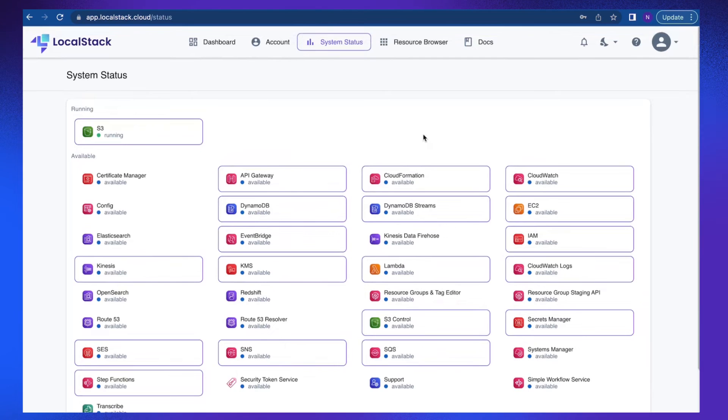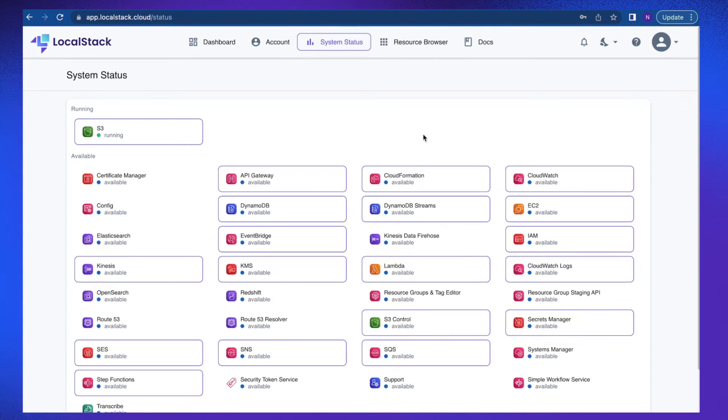That's all about LocalStack resource browser and system status. LocalStack web app also provides CI analytics, stack insights, and options for cloud pods, which we're going to learn more about in detail in later videos.